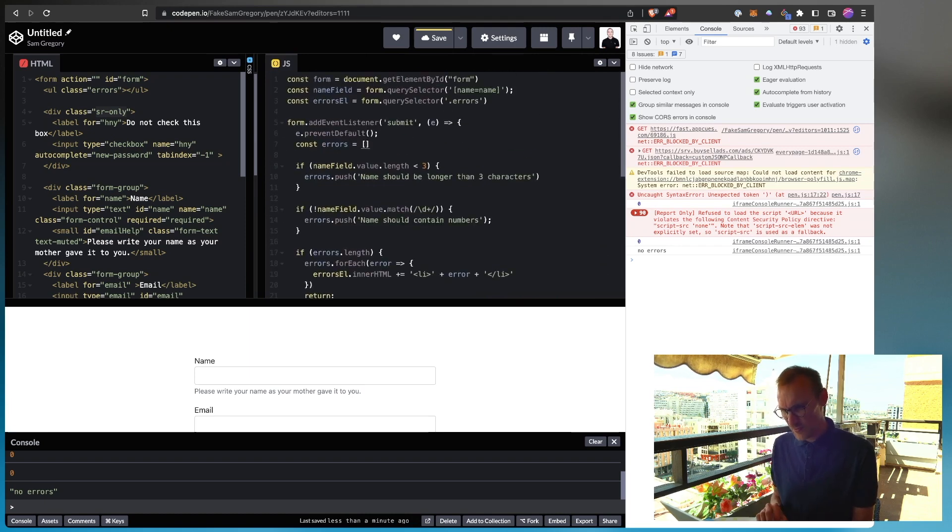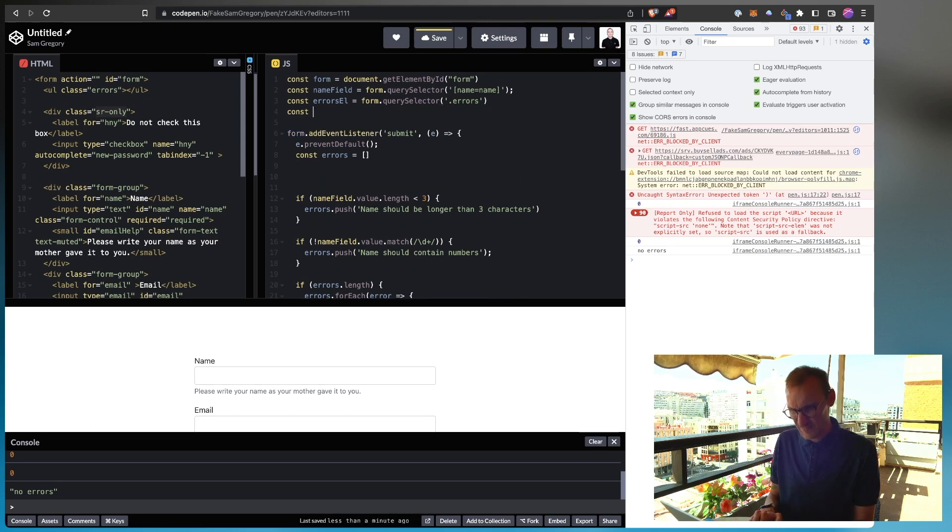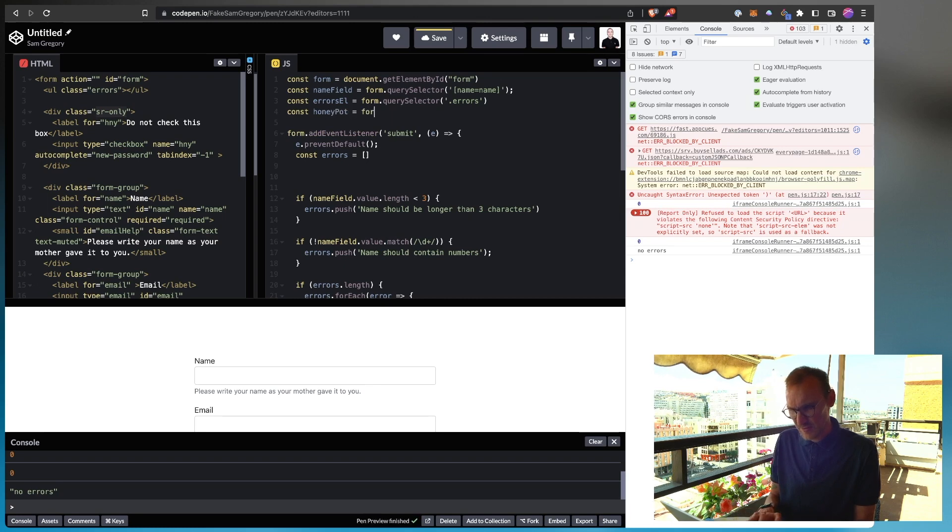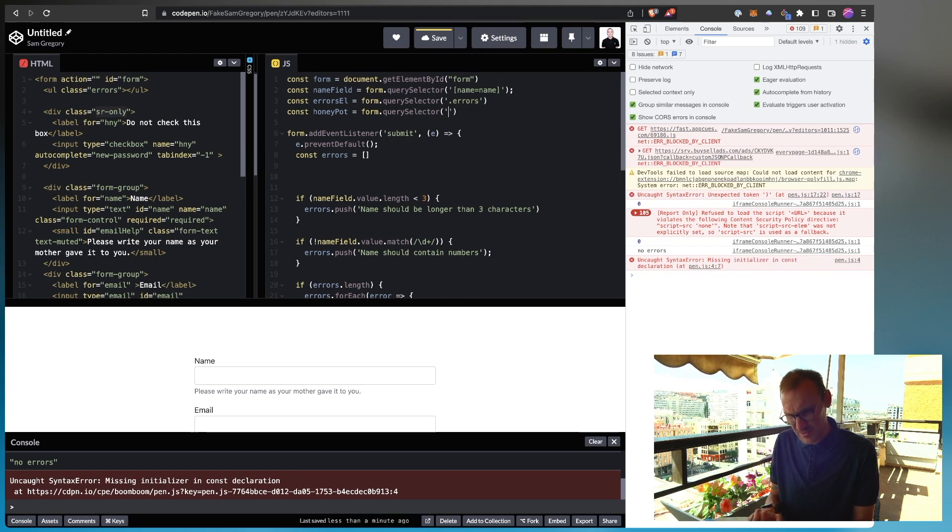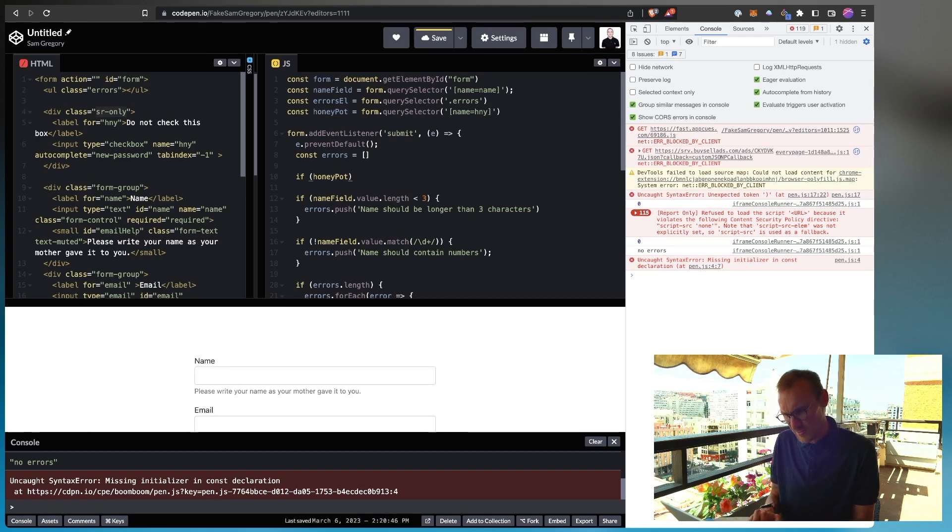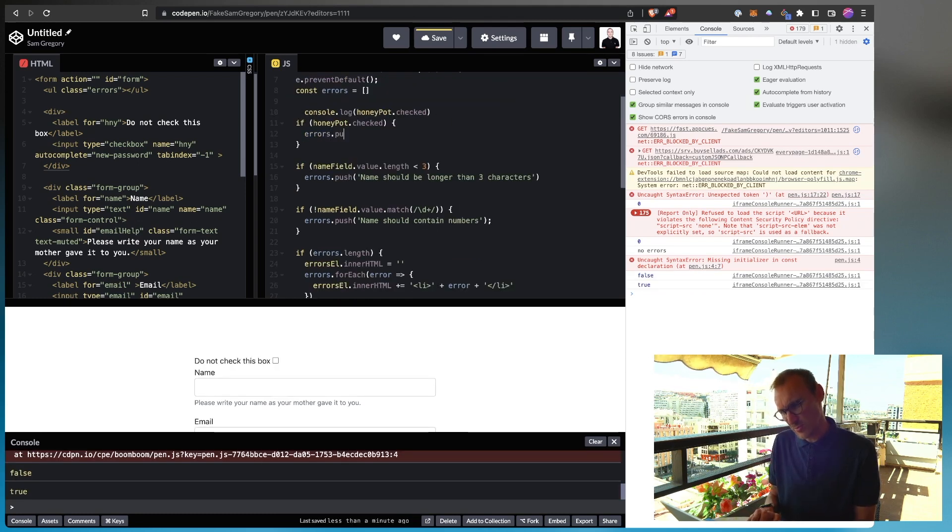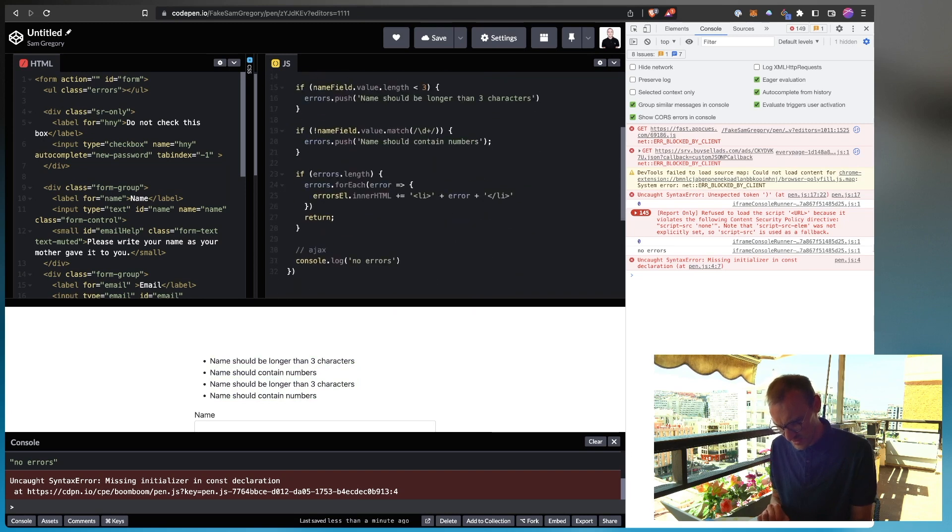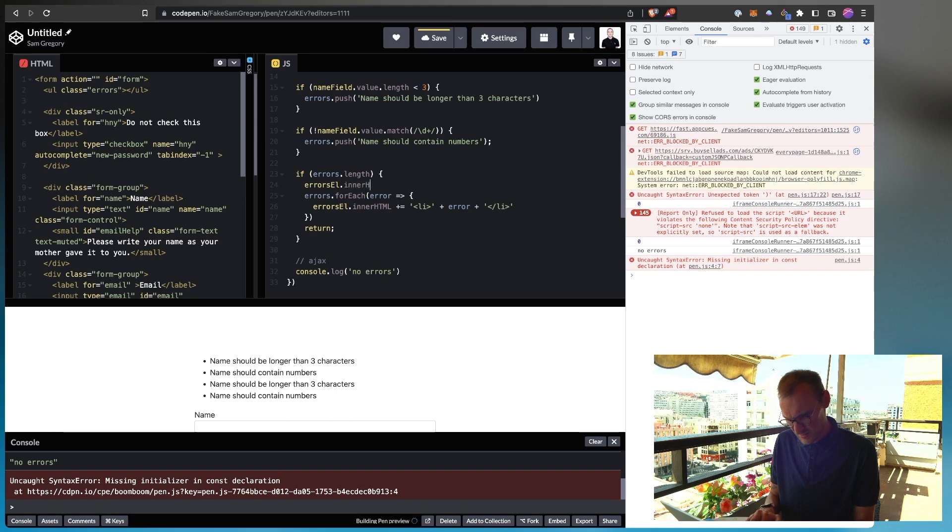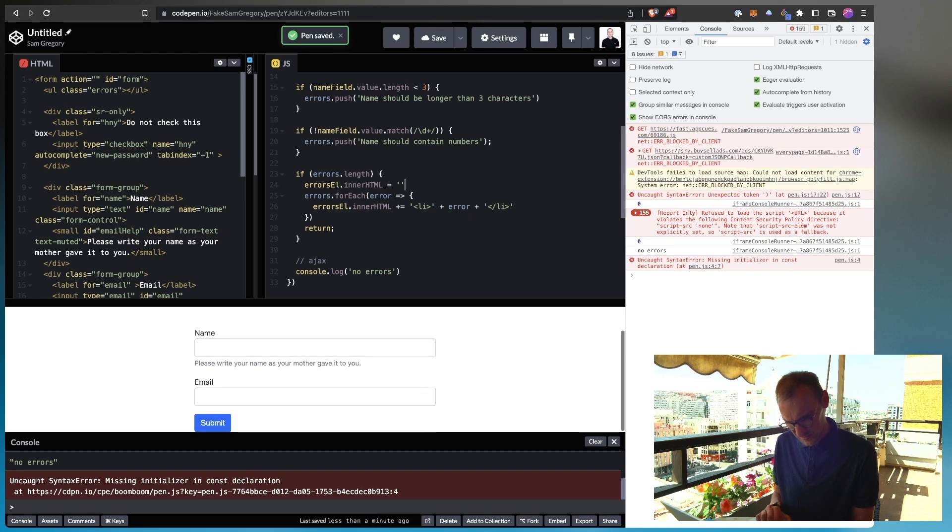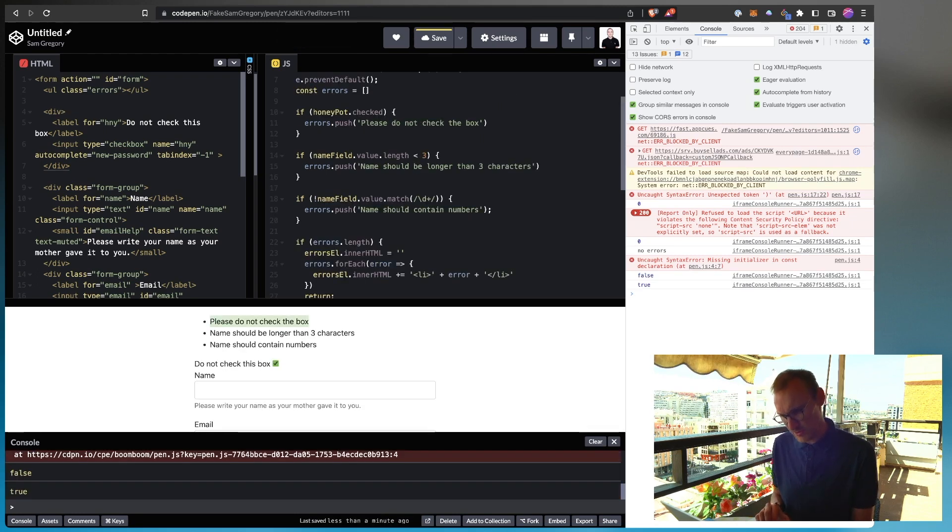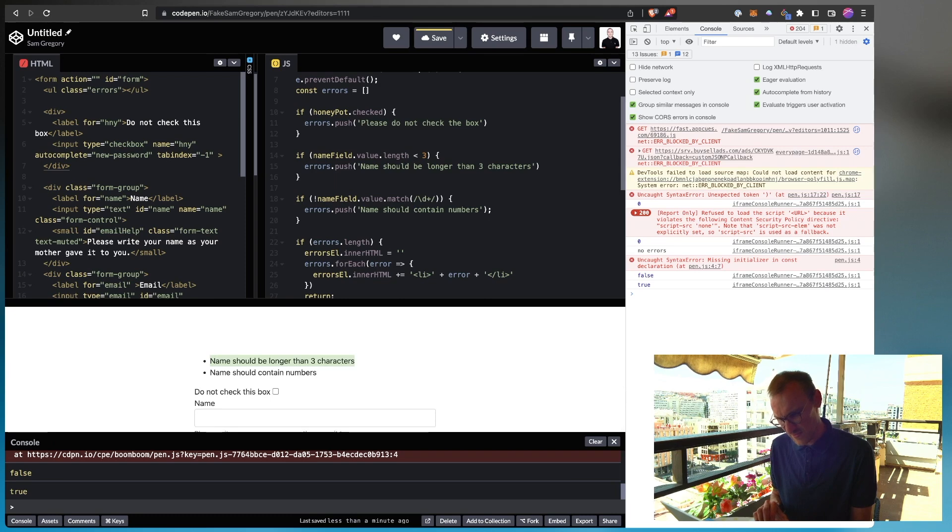Now, all we're going to do is just say, let's get our honeypot. We're going to say, if honeypot, I think it's checked, errors.push, please do not check the box. Something like this. Please do not check the box. Now we have an error that says that they shouldn't check the box. We uncheck that, then the value should go. So that's the honeybox technique.